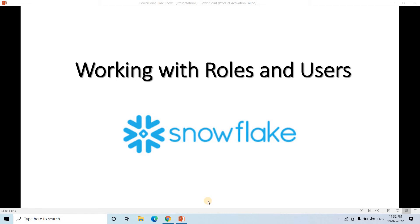Hello friends, welcome to our channel Knowledge Amplifier. Today in this video, I am going to discuss about roles and users in Snowflake.